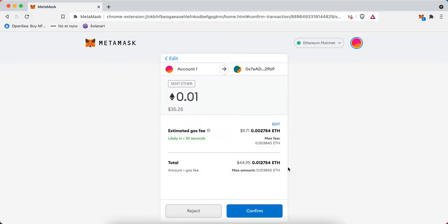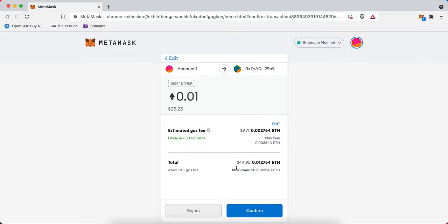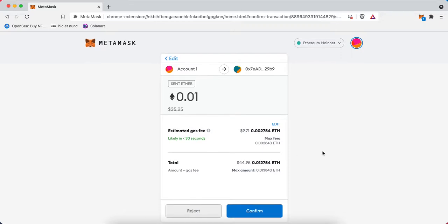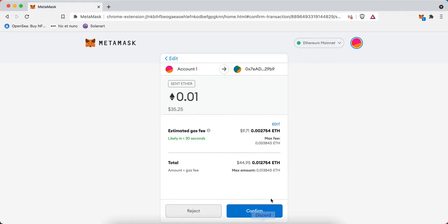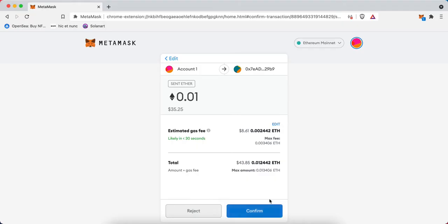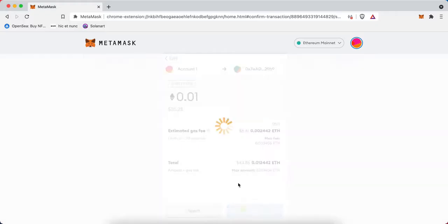I'll hit next. Transactions on the Ethereum blockchain require a small fee to ensure it gets pushed and confirmed by miners on the blockchain. There's a small fee to send this amount to LuckyTrader, but I'm okay with that. It's estimated to be there in less than 30 seconds, so I'm going to hit confirm.